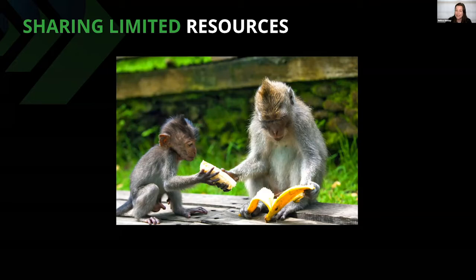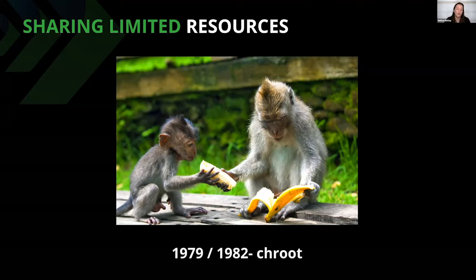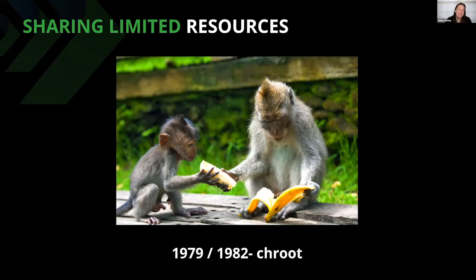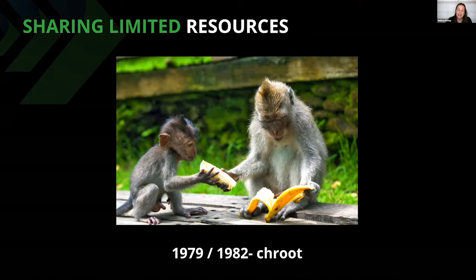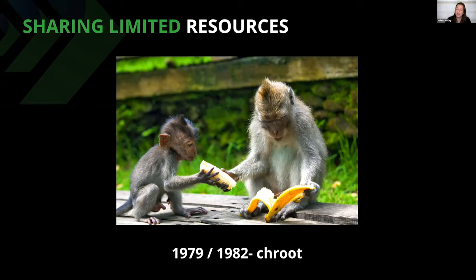Just being able to share was not enough. There needed to be a method to share without getting in each other's way and without having one person inadvertently causing an entire system crash for everyone. The need for better strategies in sharing compute resources started a path of innovation that we see massive benefits from today. I'm going to begin our container history lesson with chroot or change root.